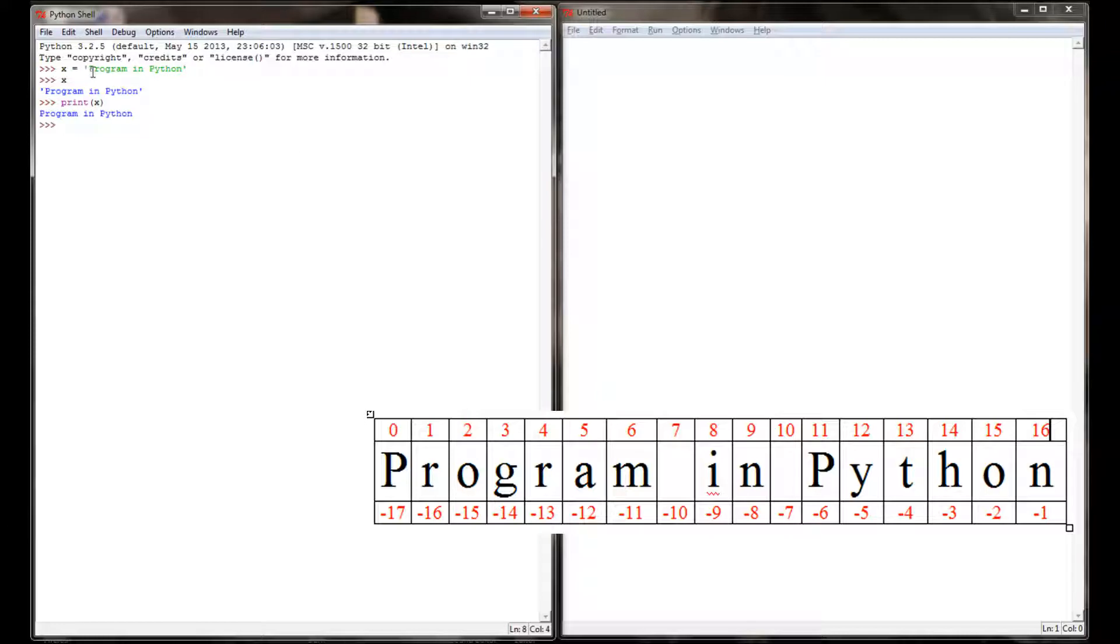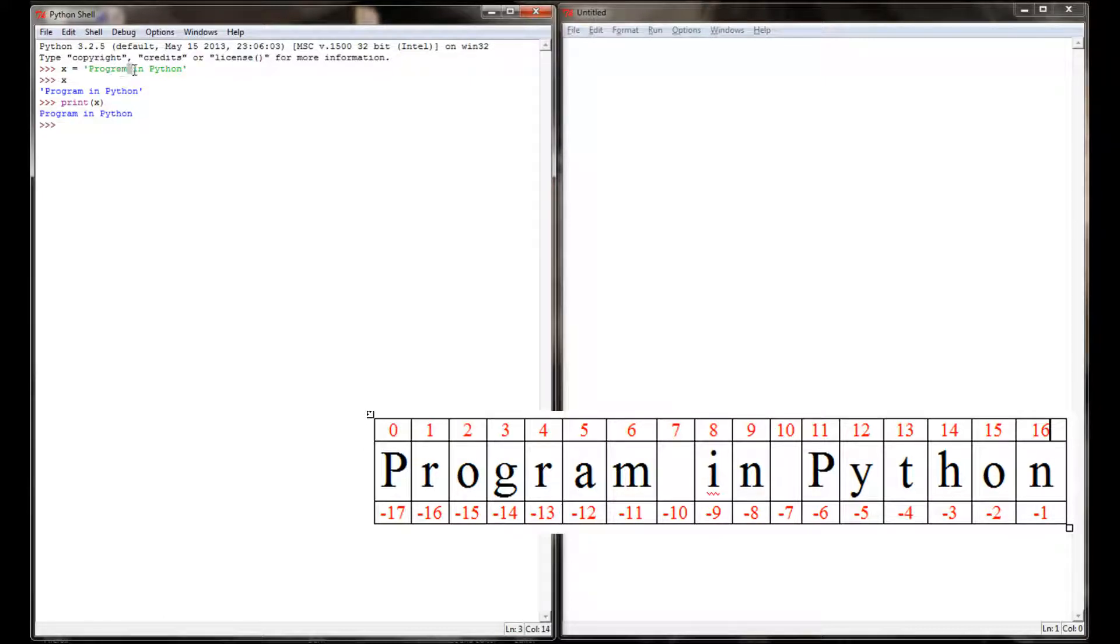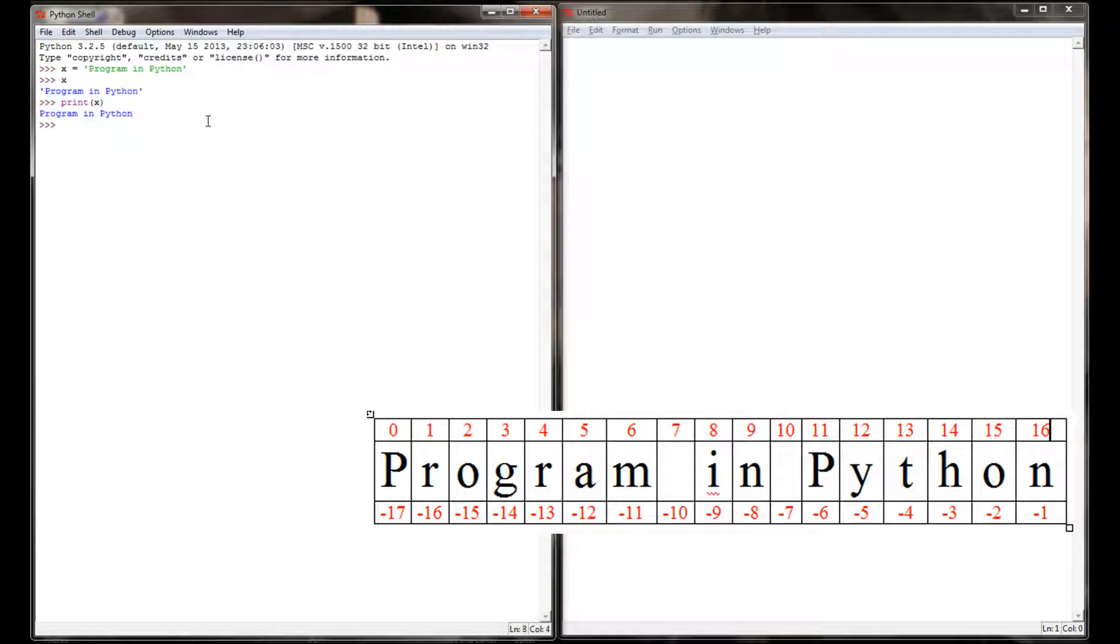But if you look at this, the first character is said to be at index location zero. The second character is said to be at index location one, and it goes on from there. Two, three, four. Spaces do count, so they get an index location as well. So each individual character has its own address. And using brackets in Python, we can access individual elements of a string.